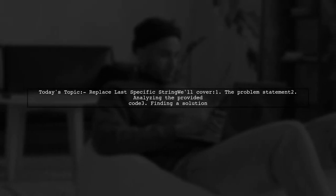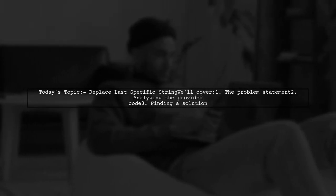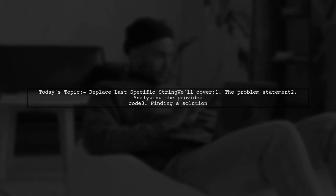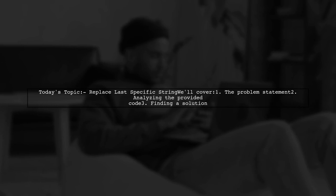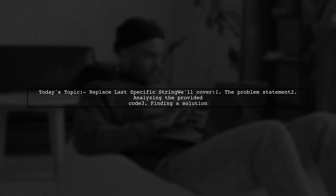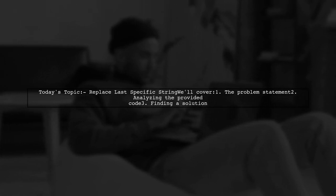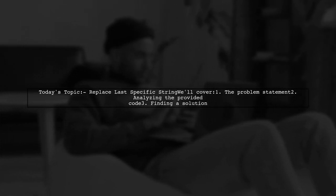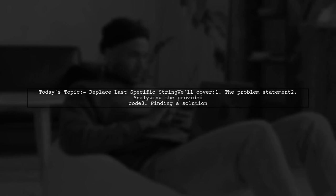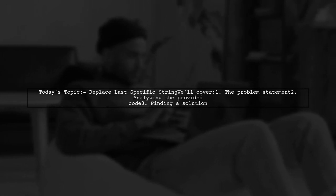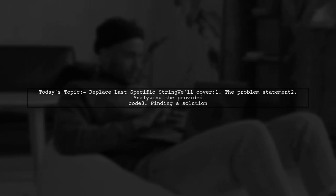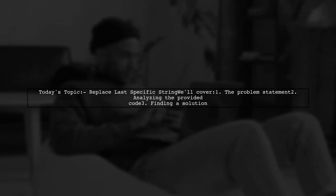Welcome to our Coding Corner. Today, we're tackling a tricky problem that many programmers encounter. Our viewer has a string and wants to replace only the last occurrence of a specific substring. Let's dive into the details of their question.